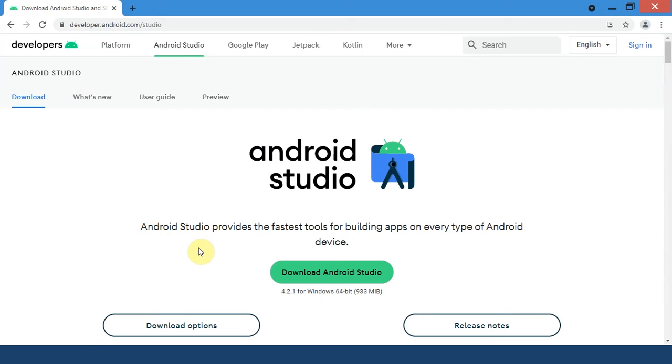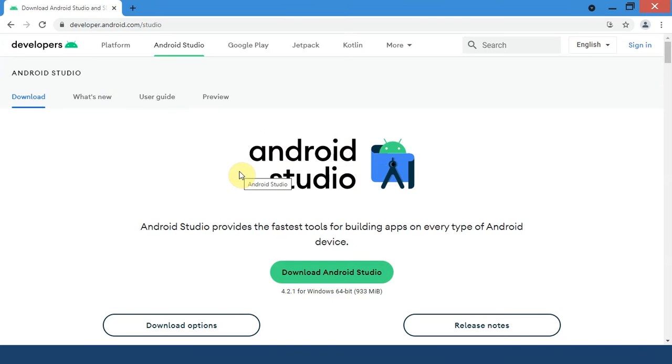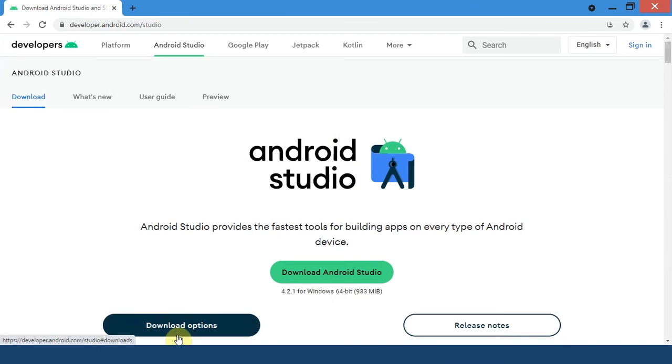Once you are here, if you are on Windows 64-bit simply just click on Download Android Studio. But if you are on Mac, Linux, or other operating systems, click on Download Options.